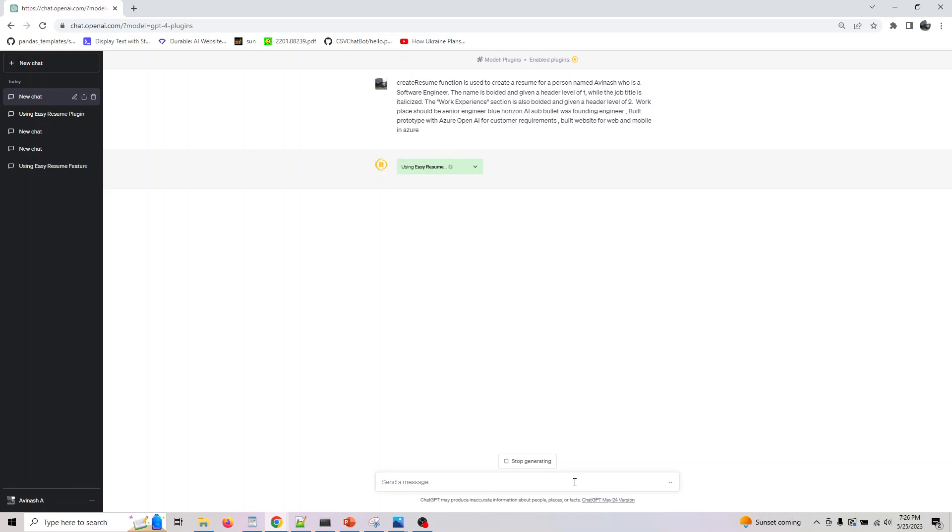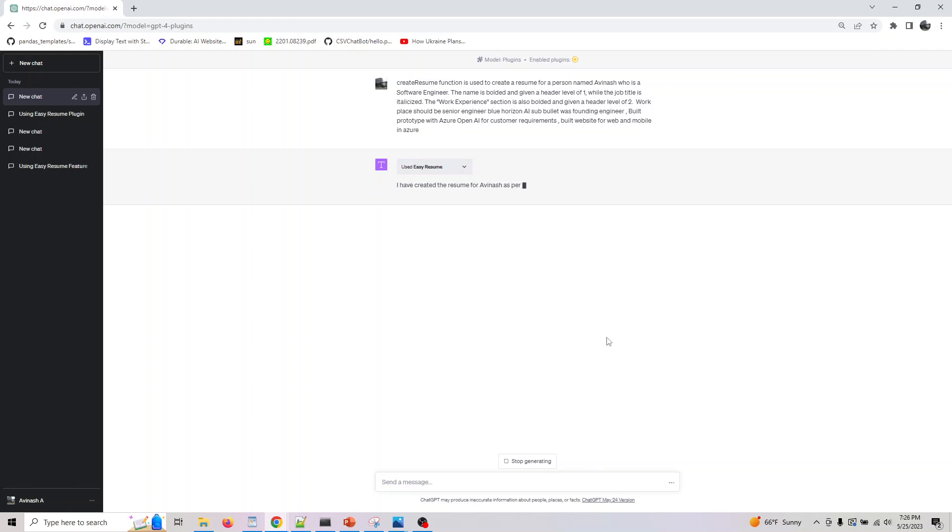In the future, since this is a new plugin, in some days all the popular prompts would be available to you. Once they are, I'll be attaching all of them. But right now, I just wanted to show you using Easy Resume how you can create your resume.